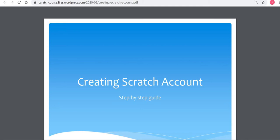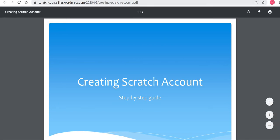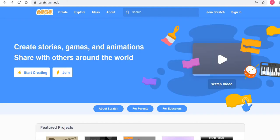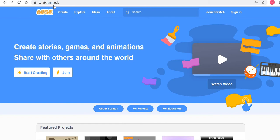To do this, you should go to the website called scratch.mit.edu — that's S-C-R-A-T-C-H dot M-I-T dot E-D-U.